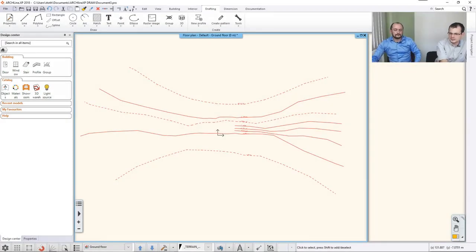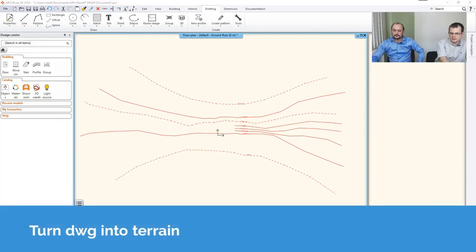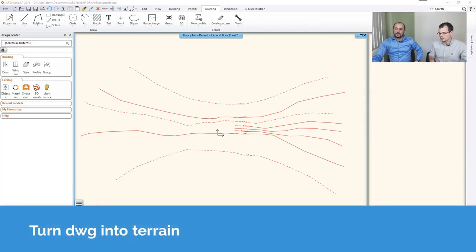So let's talk about how to process this and how to make this into a terrain. This is a two-dimensional DXF, right?